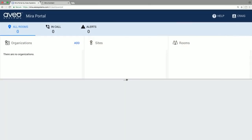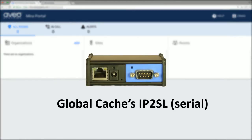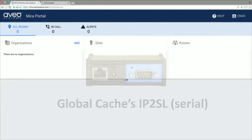Mirror Connect controls equipment over the network, and for devices that don't have Ethernet interfaces, Global Cache's IP to RS-232, contact closure, and IR interfaces are supported.